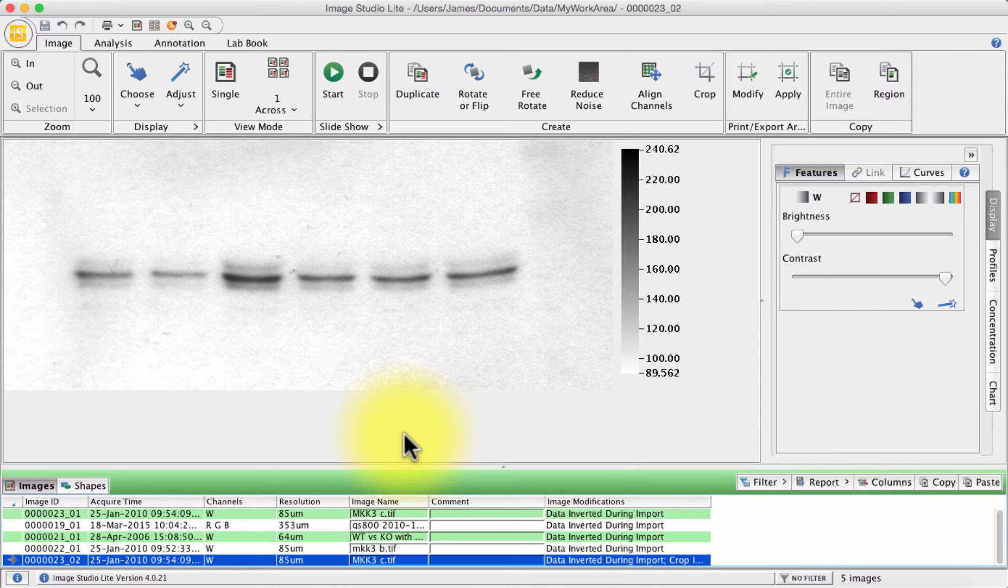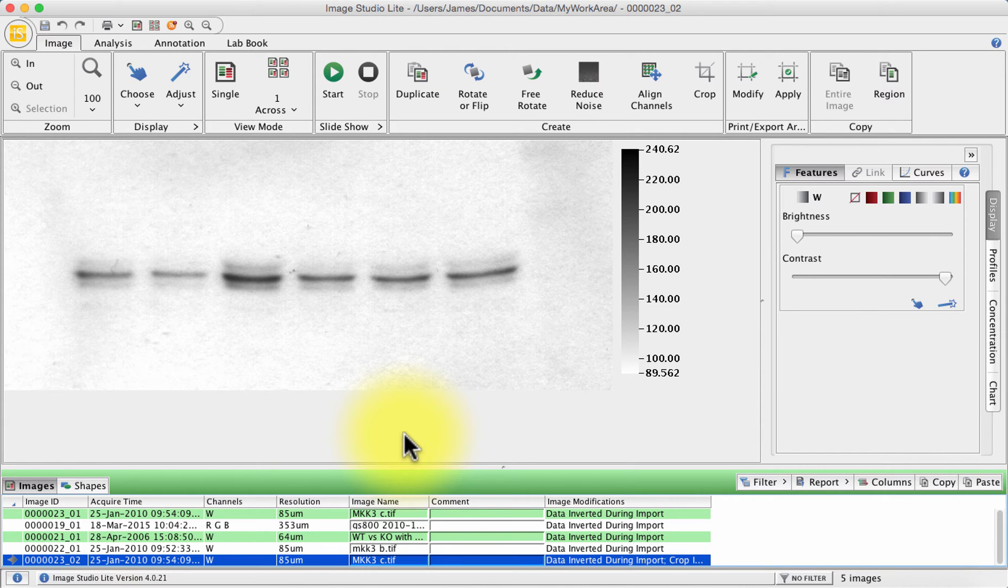So this is what the interface looks like when you open up Image Studio Lite. This is on my Mac so the PC version looks slightly different. But the great thing is it's available for both PC and Mac and the two versions appear to be almost identical in functionality.